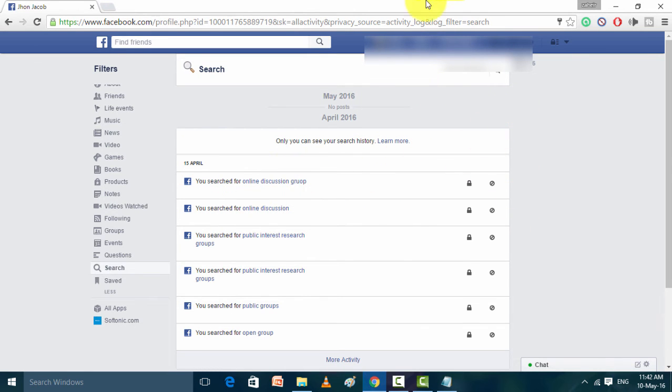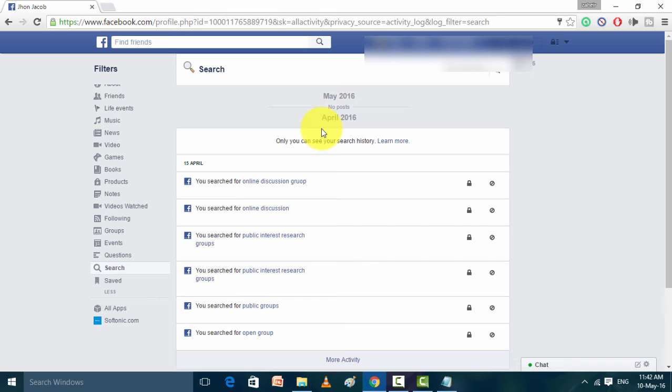My activity is from April 2016 to May 2016, so I'm going to clear this. Just click Clear.